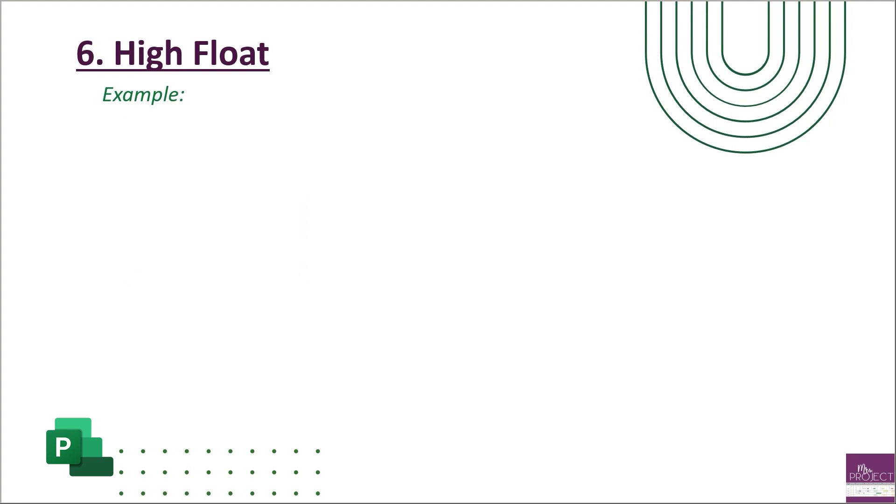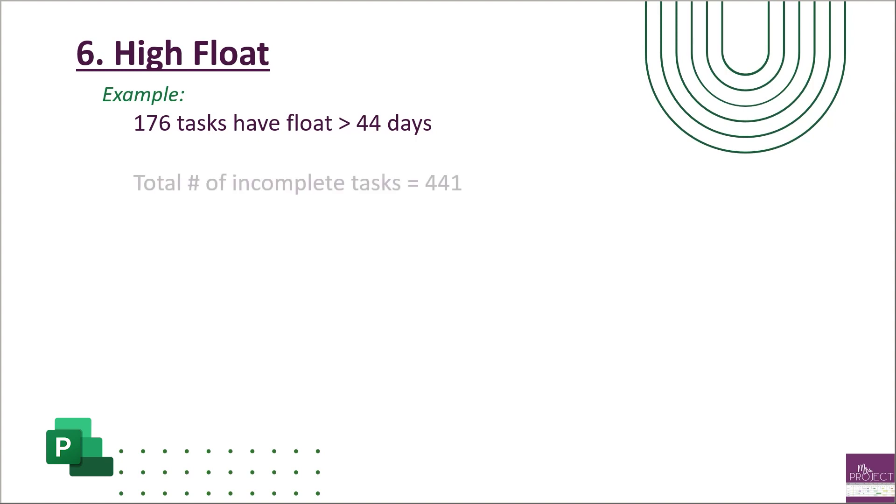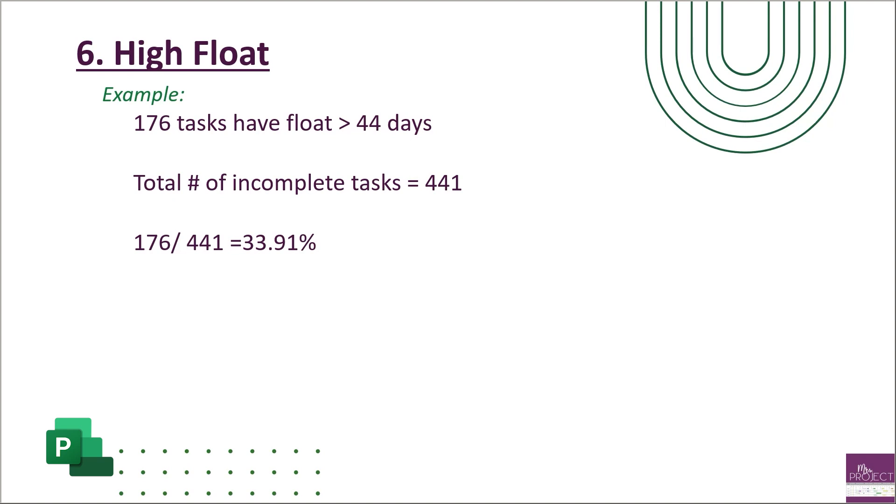So an example of this: you have 176 tasks that have float that is greater than 44 days, and the amount of incomplete tasks you have is 441. So that's 176 divided by 441 is 33%, and that's over your margin. So you need to reduce that down and work to getting below the margin.